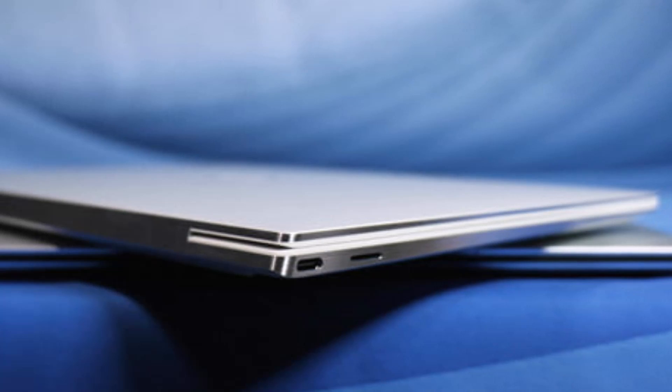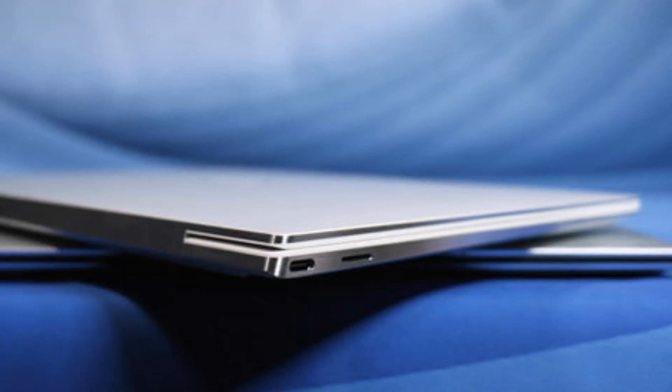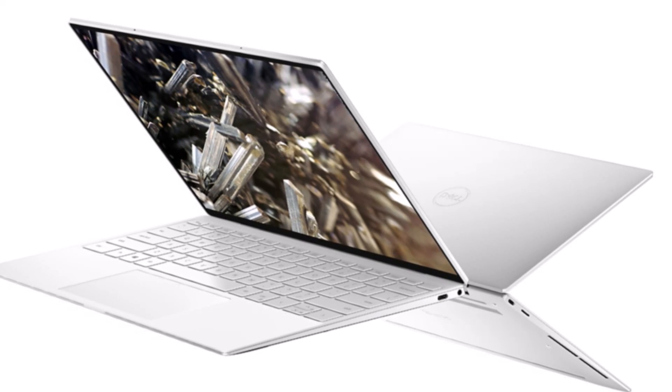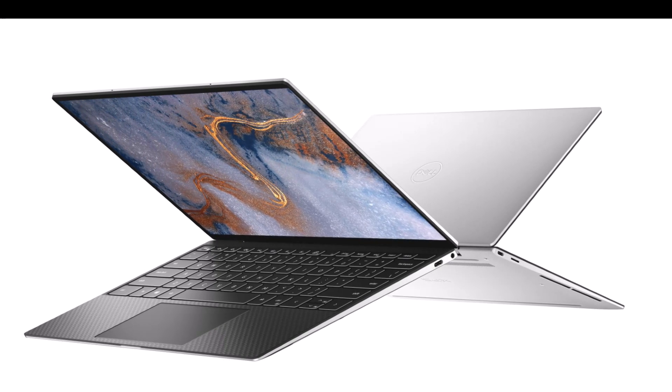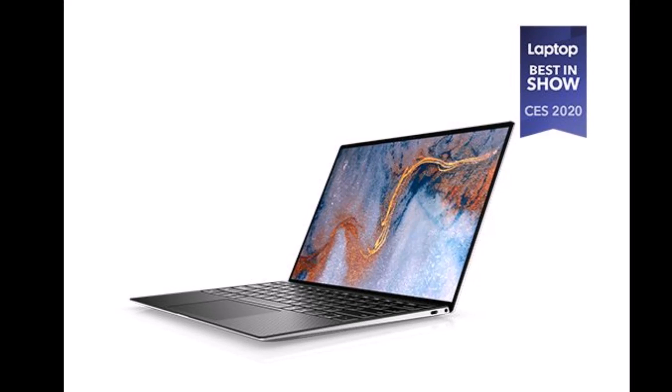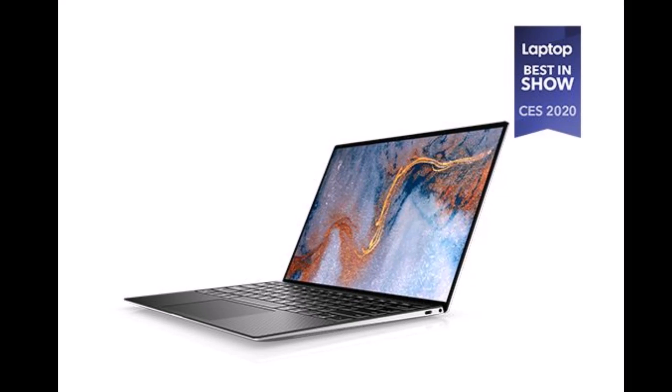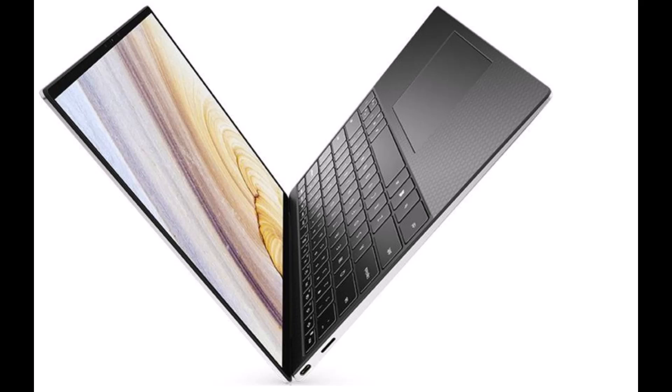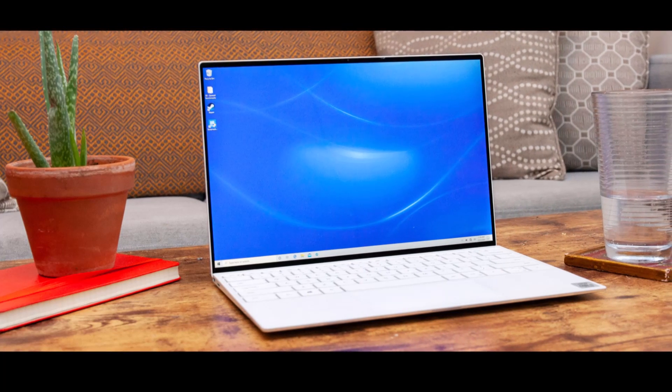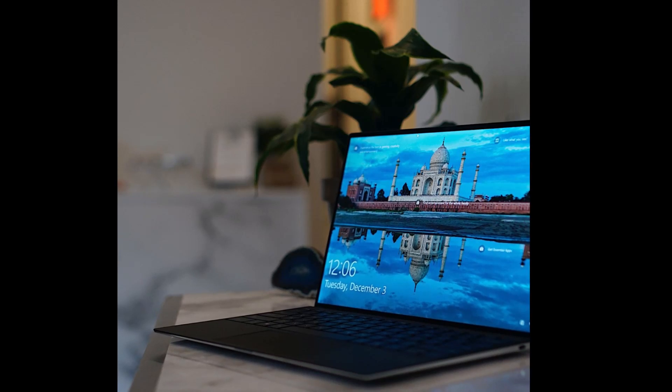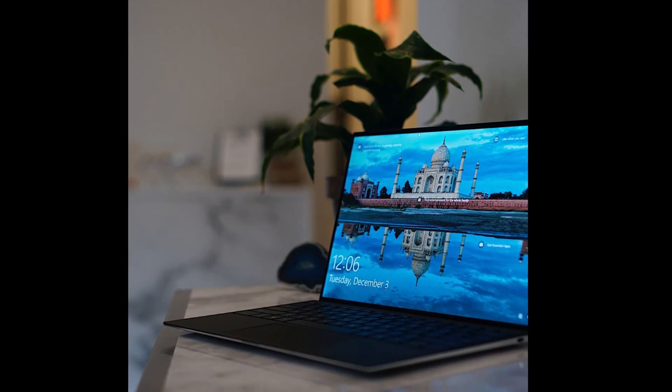The 13.4-inch XPS 13 2020 runs on 10th-generation Intel Core i5 or i7 CPUs with integrated UHD graphics or Iris Plus graphics. Screens are available with FHD+ (1920x1200) or UHD+ (3840x2400) resolution.